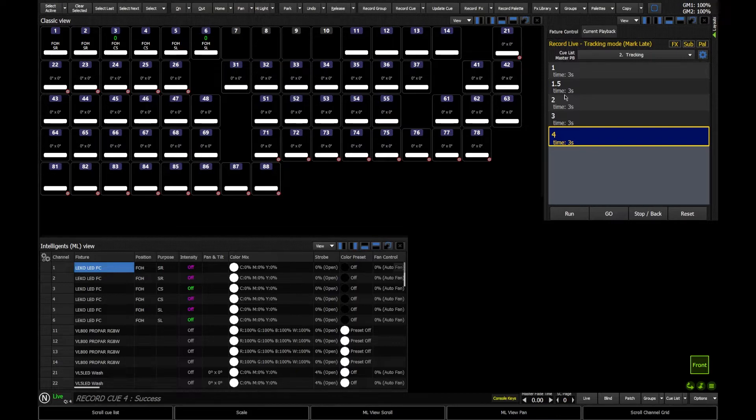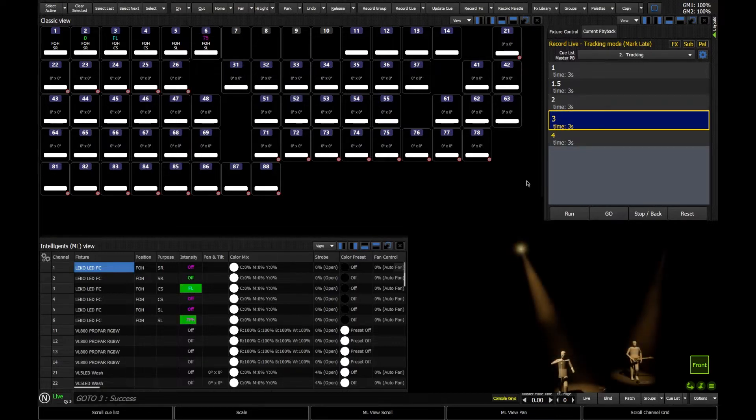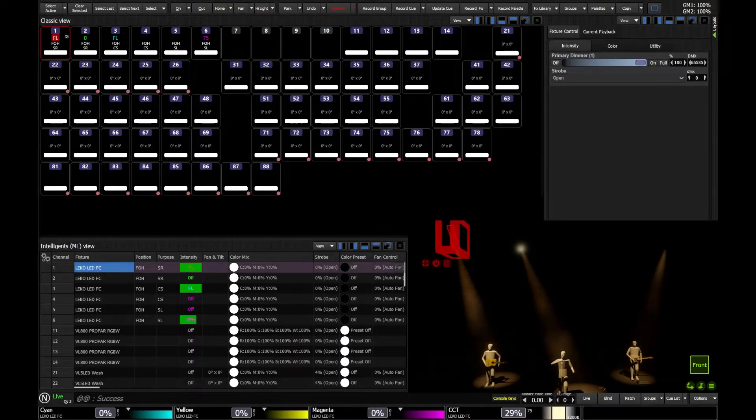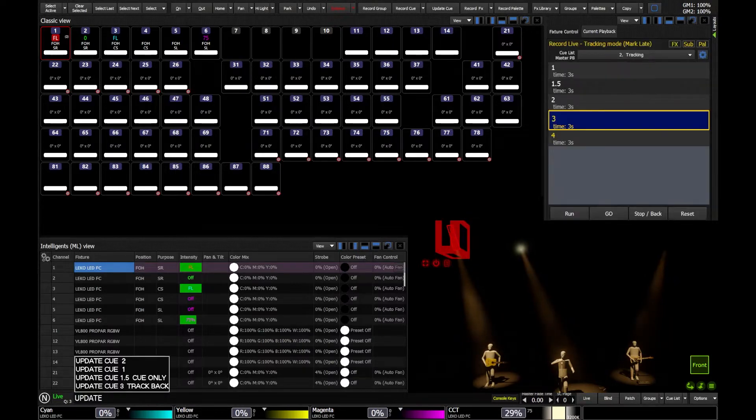Therefore, if I were to go into Q3, there it is live on stage, and I were to give light 1 an instruction to come on, if I now do this as an update, remember, by default, we are in tracking mode when we update.